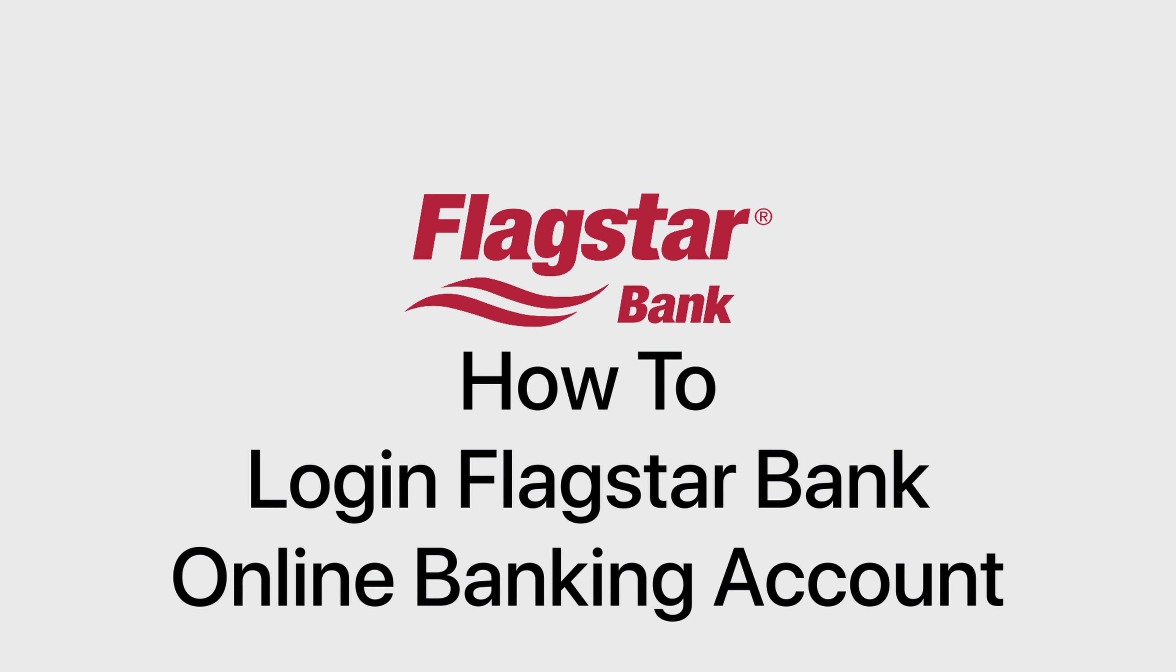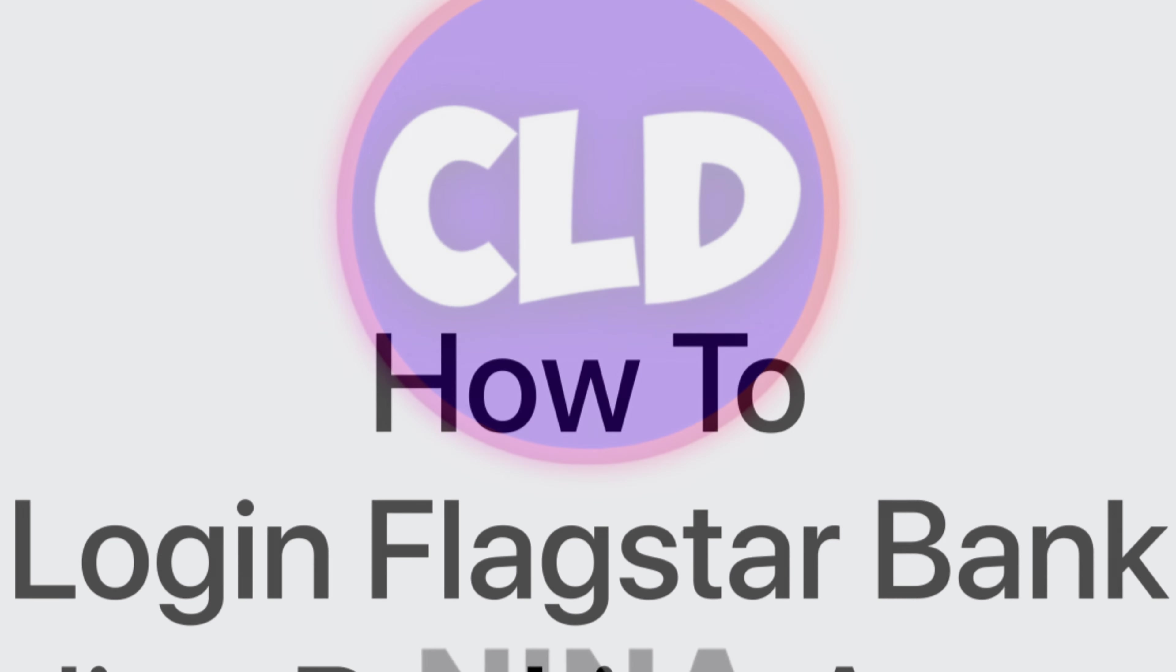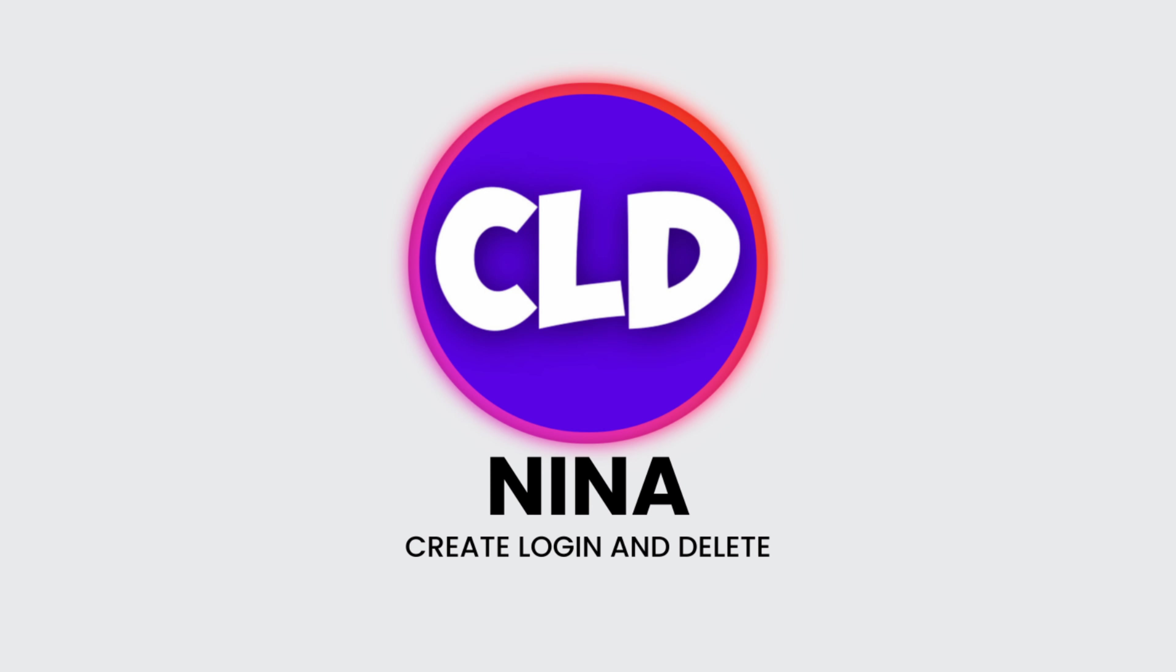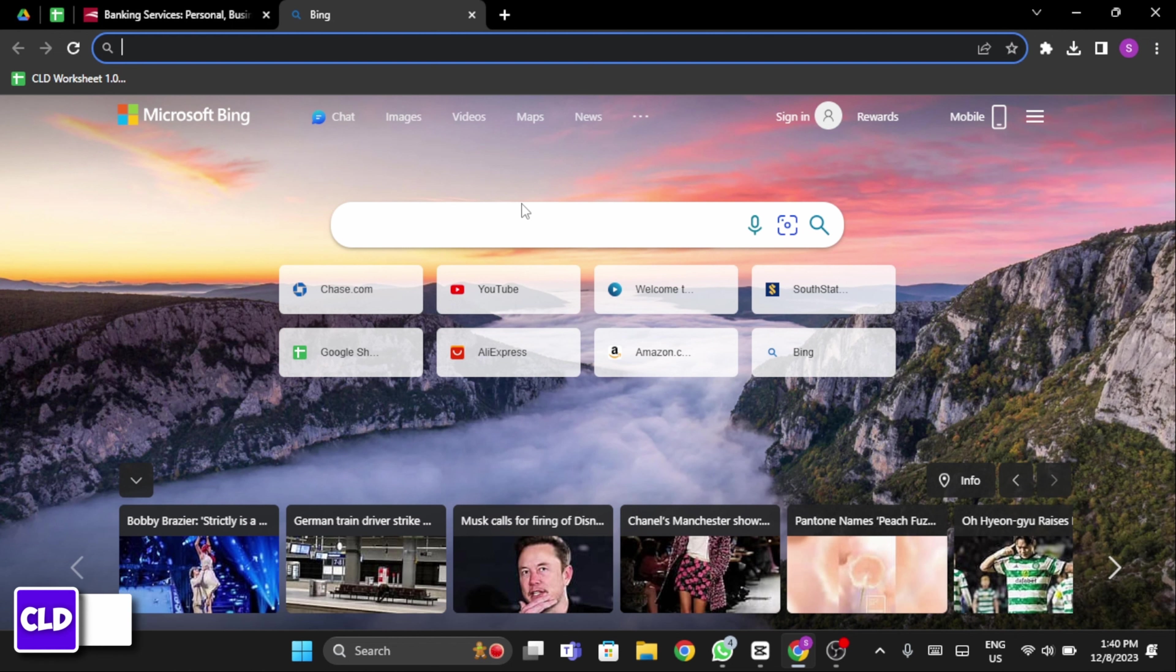How to log in Flagstar Bank Online Banking Accounts. Hey everybody, this is Nina from Korea Log and Delete. So today, let's get started.